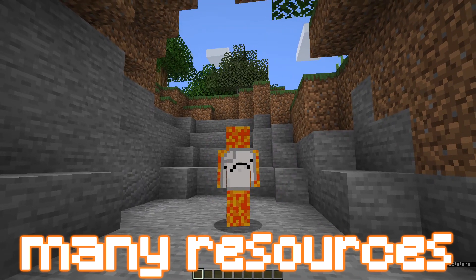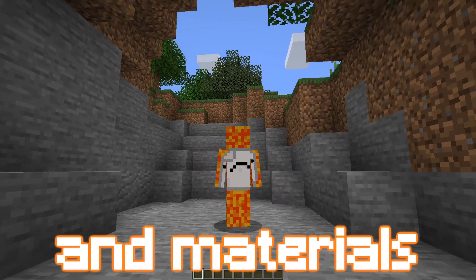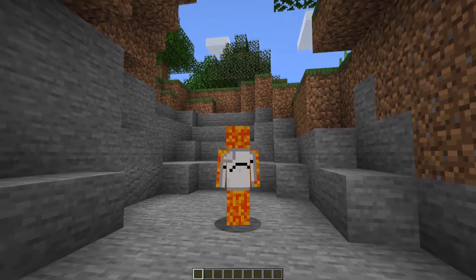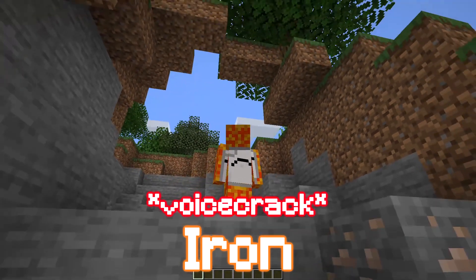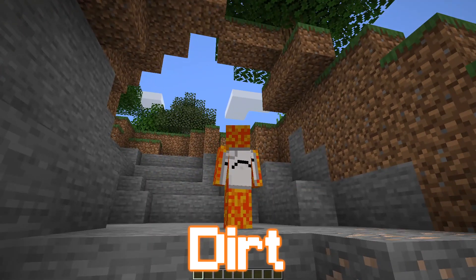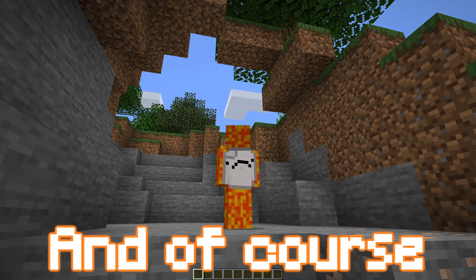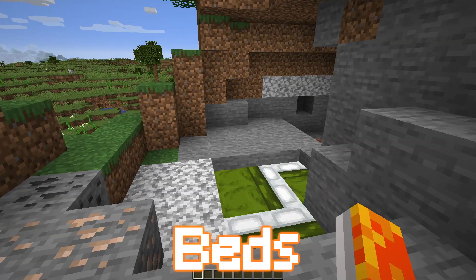Minecraft has many resources and materials. Stone, iron, dirt, and of course, beds.